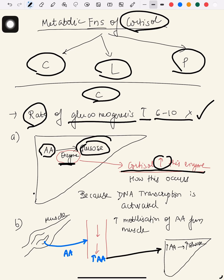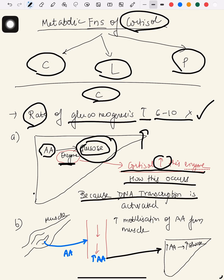When cortisol increases this enzyme, glucose obviously increases, so gluconeogenesis is increased. This enzyme is increased by cortisol because DNA transcription is activated.